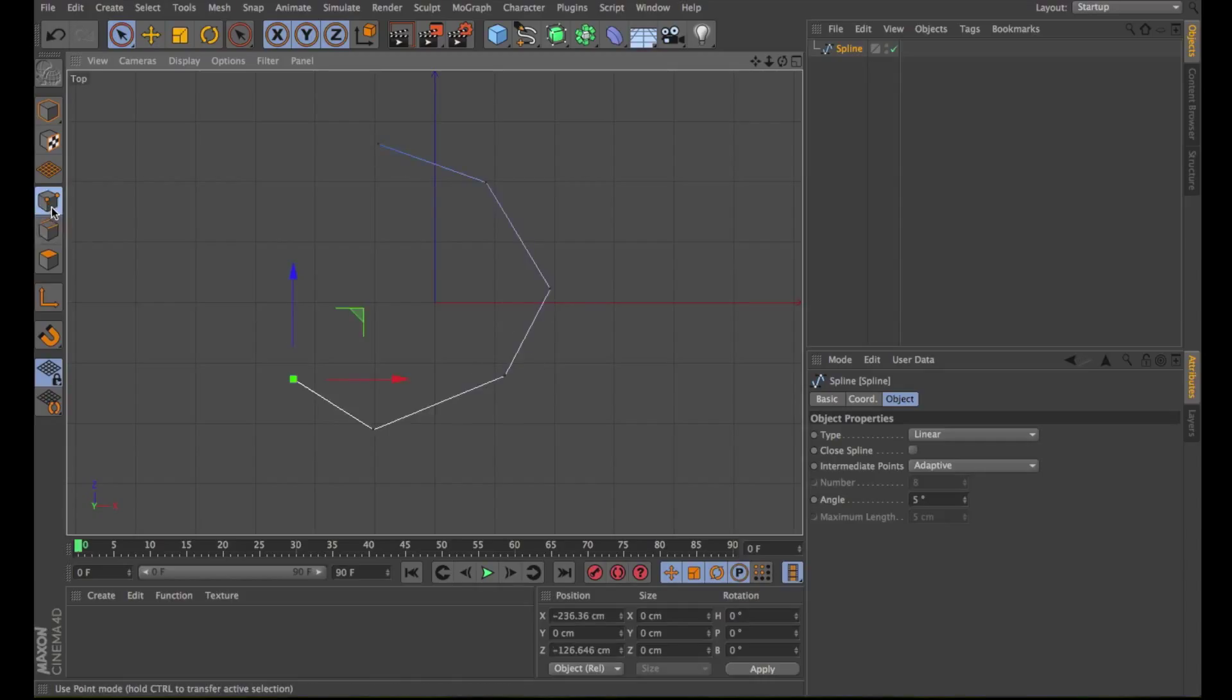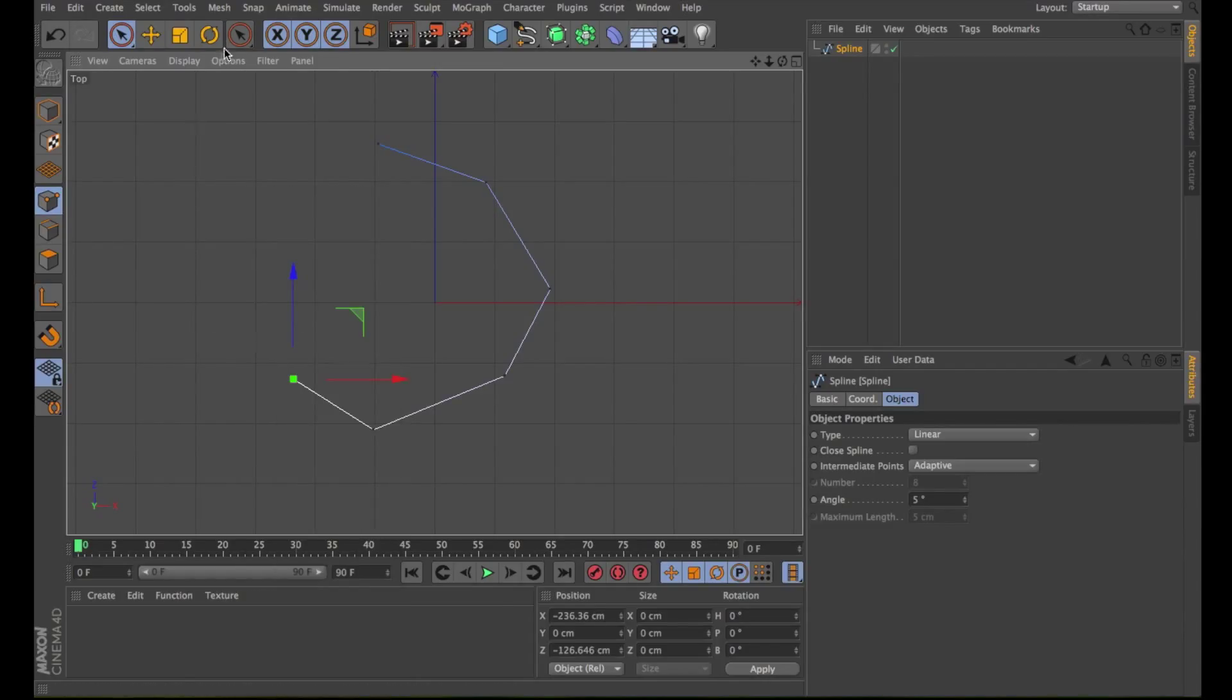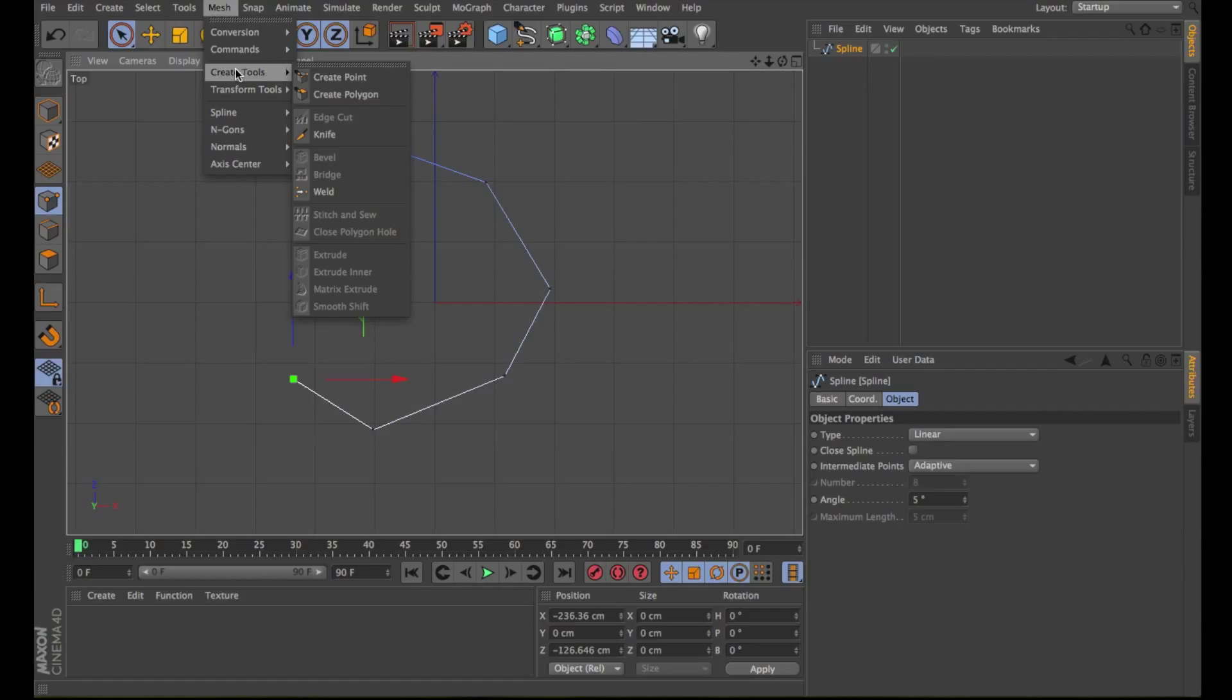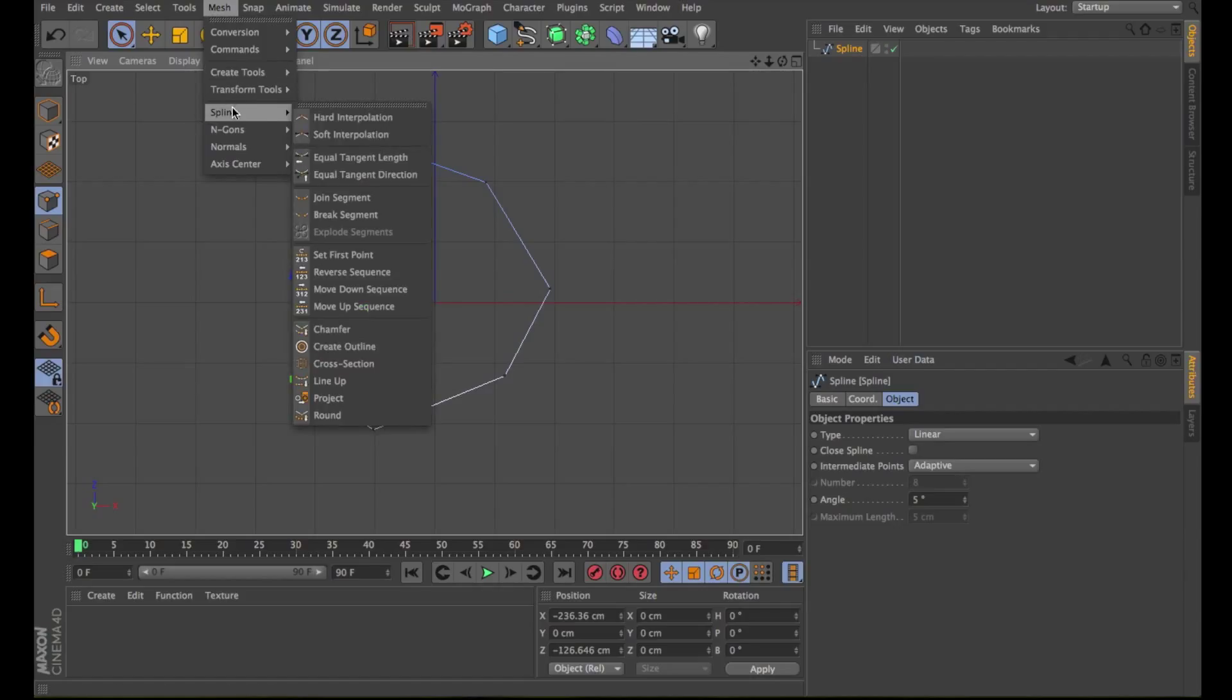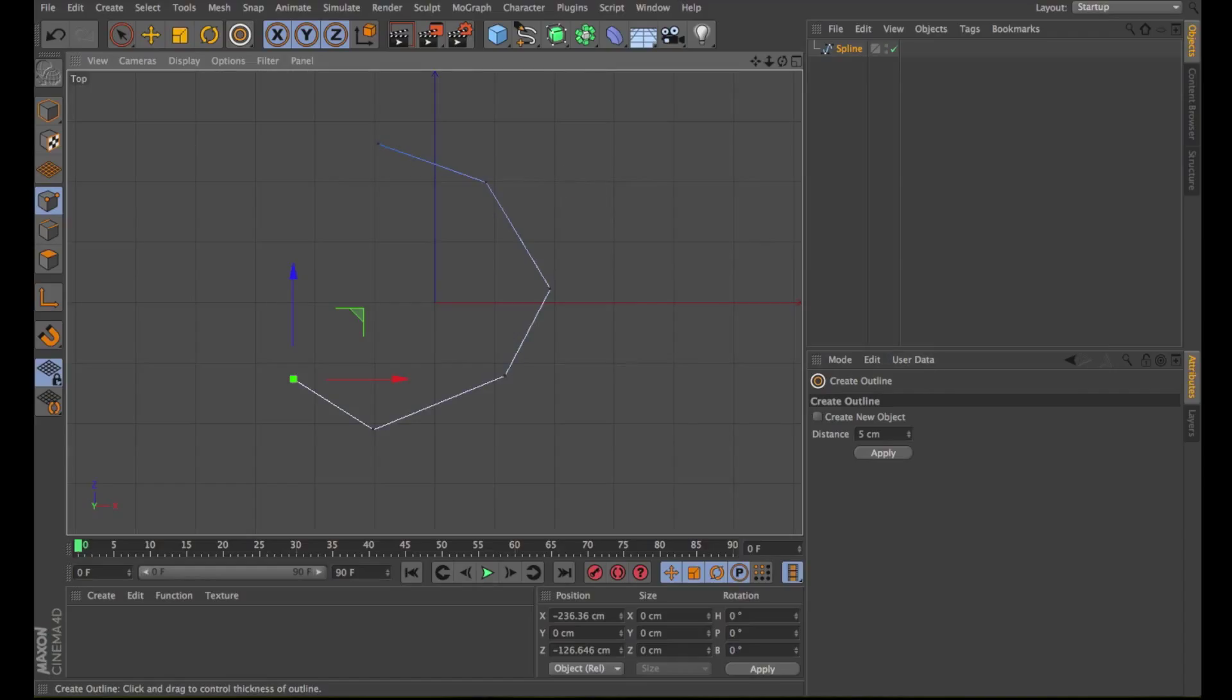Now let's right-click and use Create Outline. You can also go under Mesh, Spline, Create Outline. This tool also works interactively. Select the tool and drag left or right within the viewport to create an outline around the original spline. The entire spline is outlined.